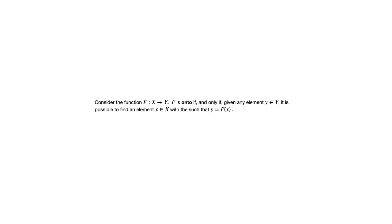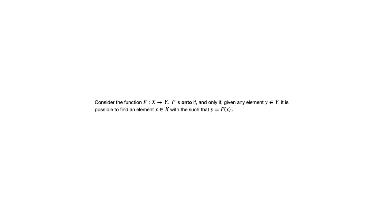Now another important concept that some functions exhibit and others do not is the characteristic of being onto. A function f from domain x to codomain y is onto, if and only if, given any element y in y, it's possible to find an element x in x such that y equals f of x.